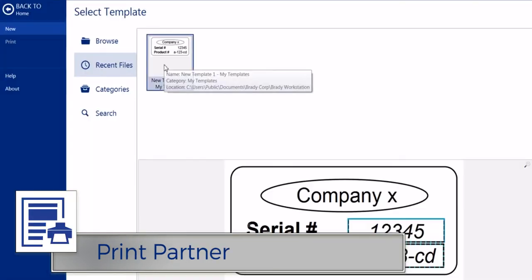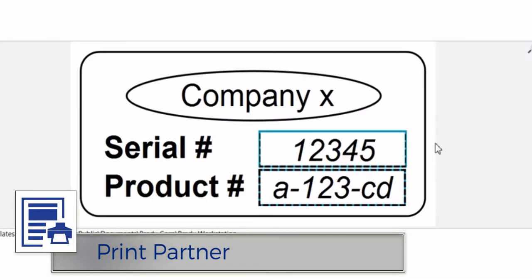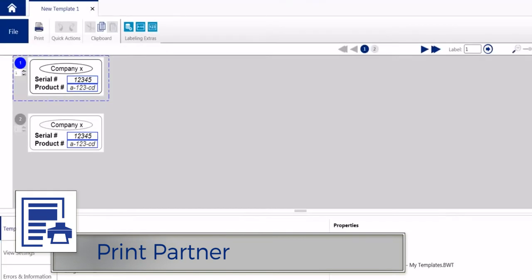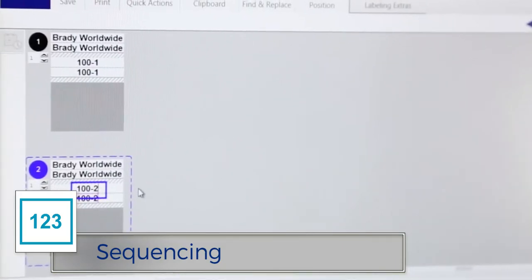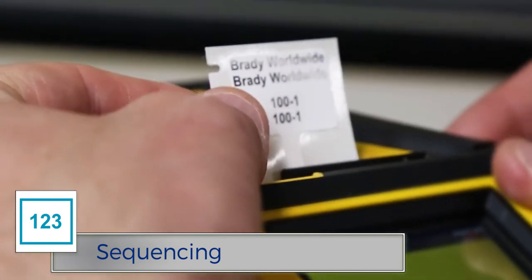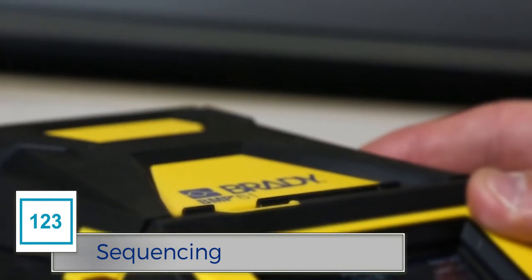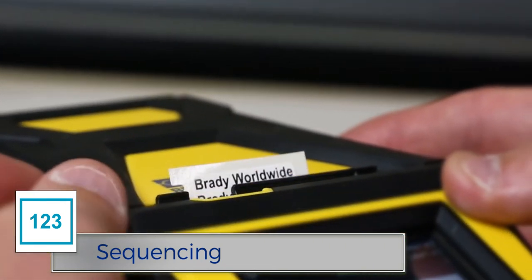Save time, reduce errors, and establish label consistency with the Print Partner app. With Sequence, you can create a separate label for each value in a numeric or alphanumeric sequence.